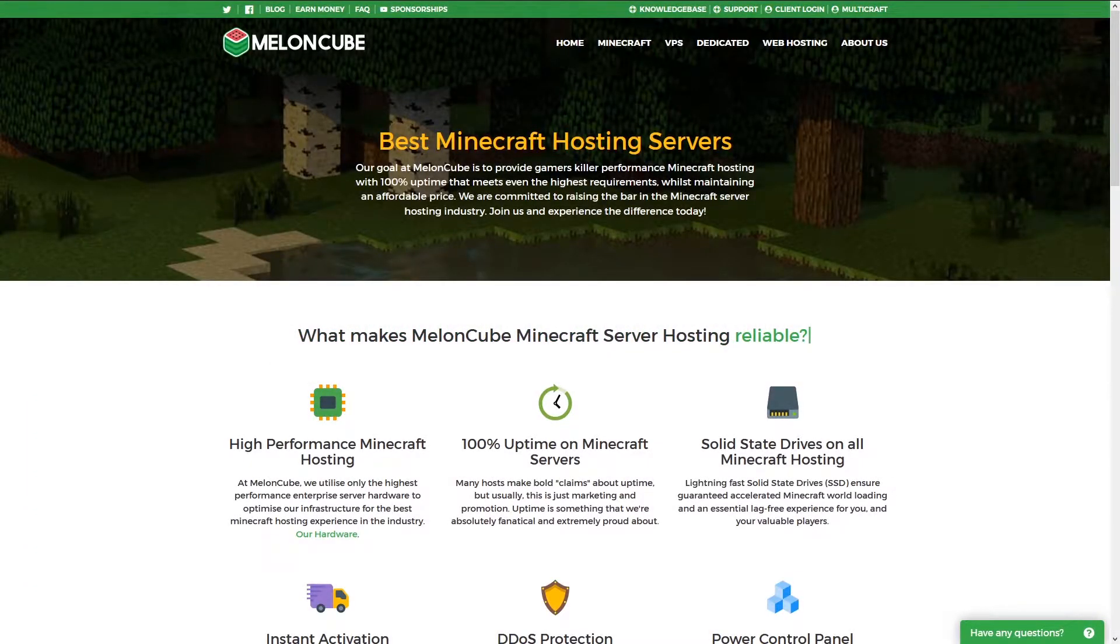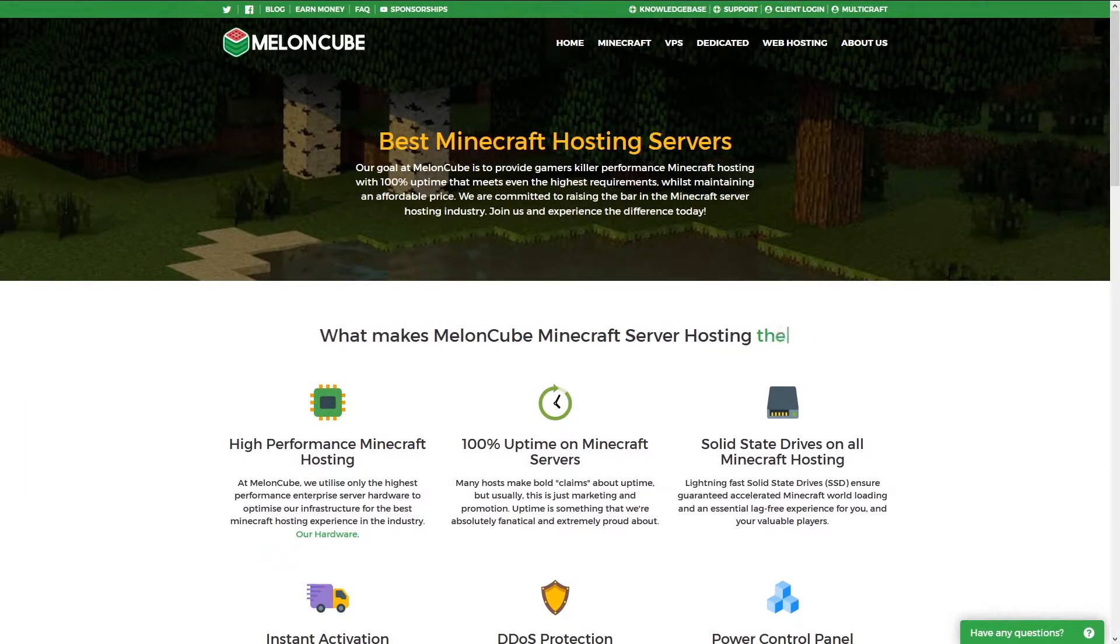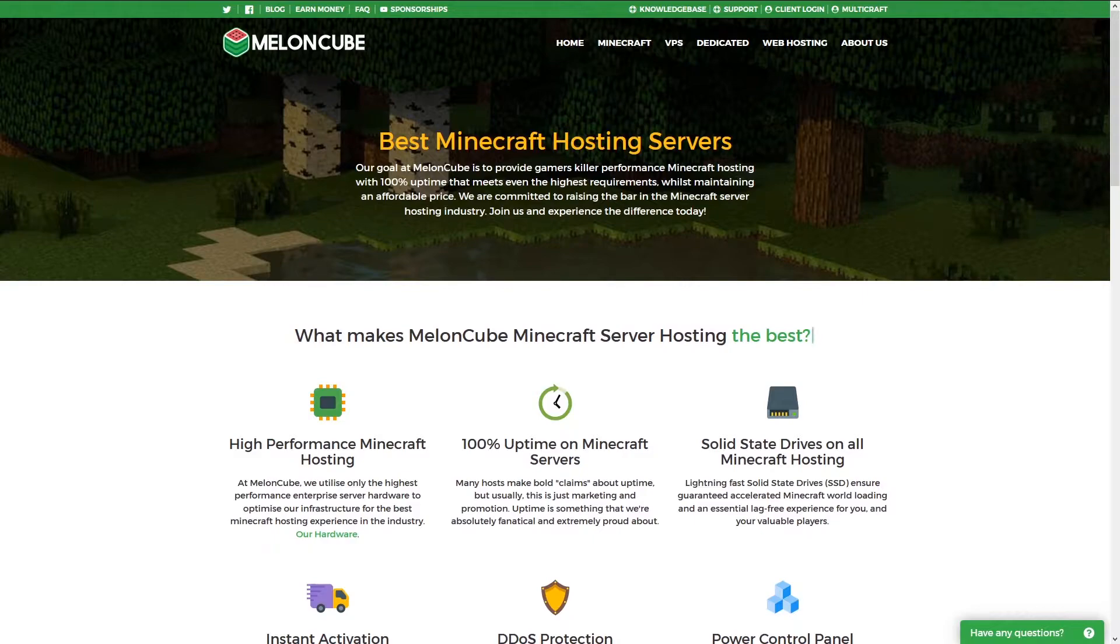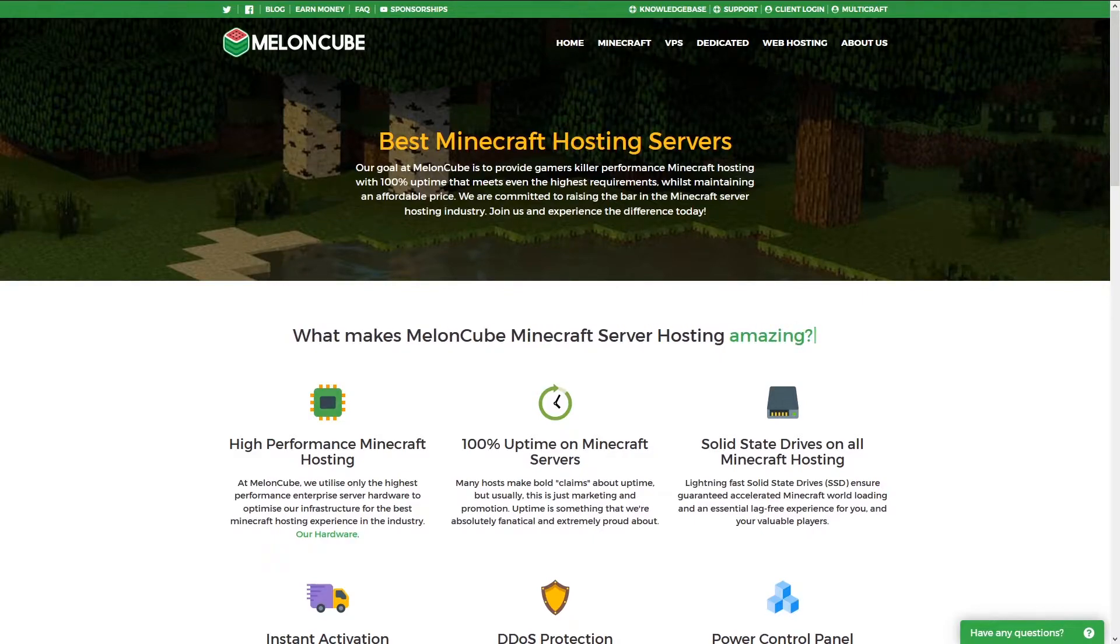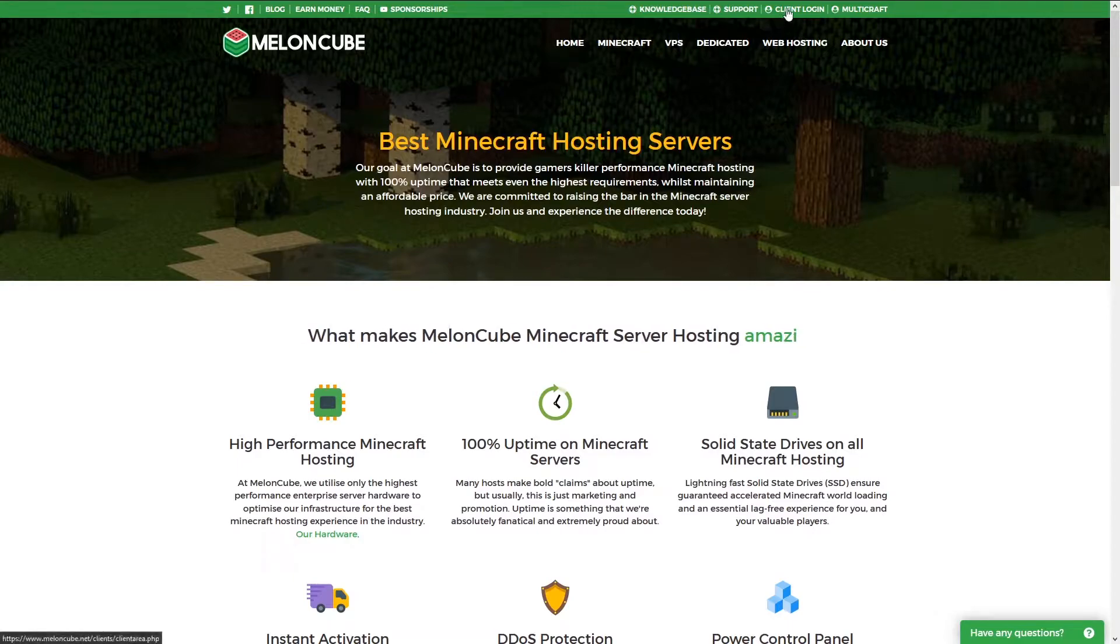Hello, I'm Jesse with MelonCube Hosting, and today I'll be showing you how to create a subdomain for your Minecraft server. In order to do this, you'll need the subdomain add-on for your service, so go ahead and go into your client login.